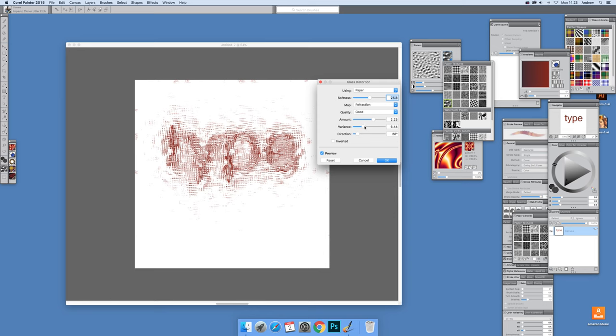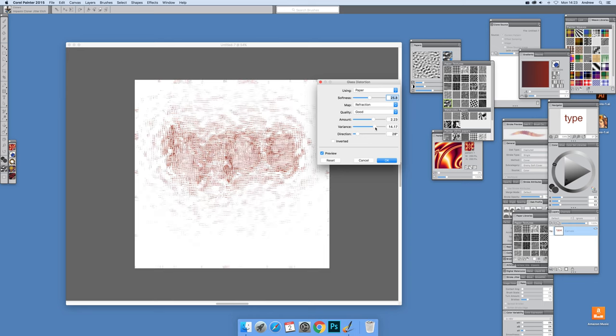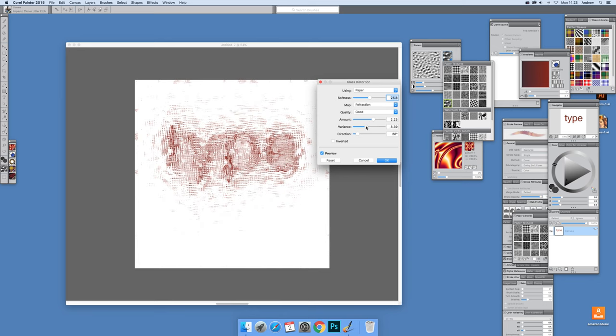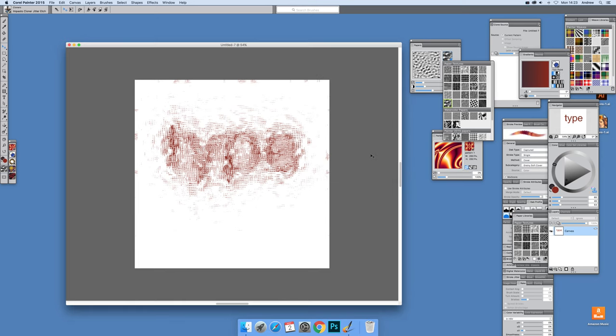I don't want it to completely obliterate, but the key thing here is the variance. Now you can really obliterate the text by just pushing the variance up. It just completely wipes it out, or just move it down to about there and you can still see the word type. Click OK.